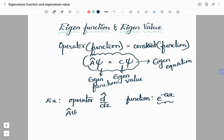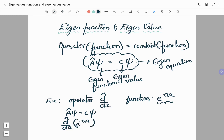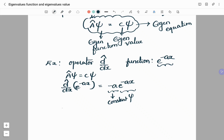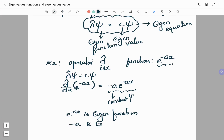So we have the eigenequation A-cap psi equals c psi. We write the operator d/dx and the wave function e to the power minus ax. Differentiation of e to the power minus ax is minus a times e to the power minus ax. We got back the same function, so e to the power minus ax is an eigenfunction, and its eigenvalue is minus a.